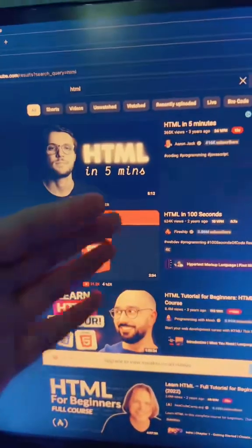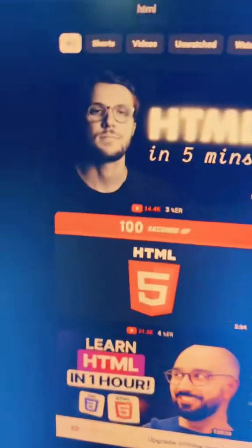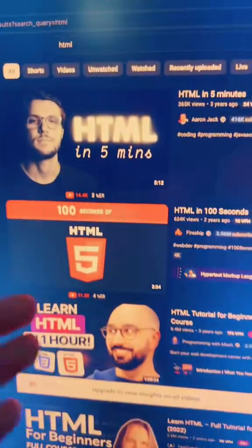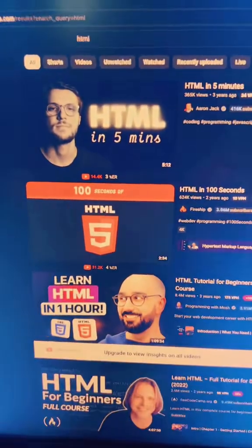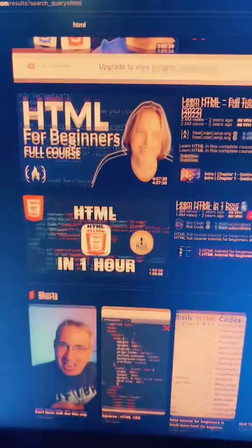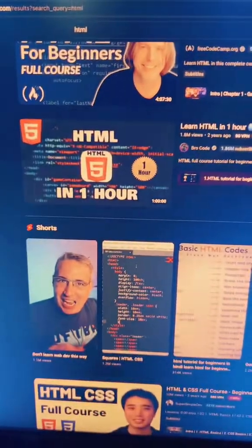You can learn all this stuff for free on YouTube. I typed HTML into the search and just look how many videos turned up. This amount of videos can be overwhelming for someone just starting to code.